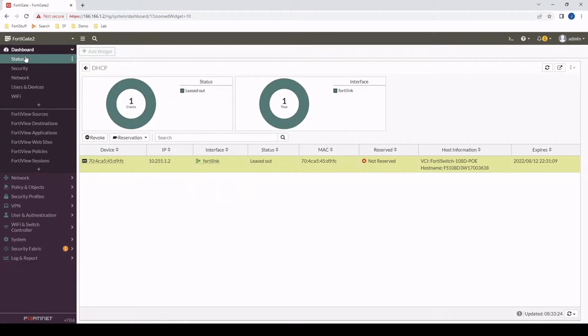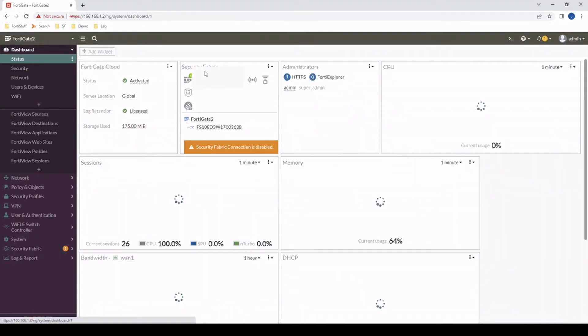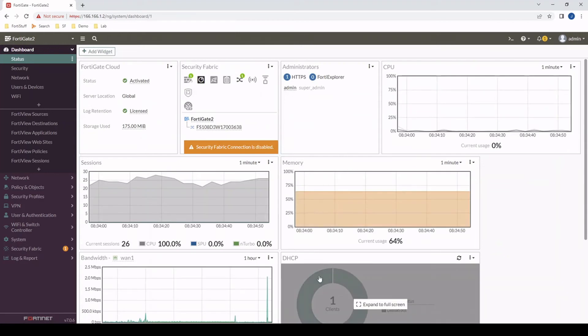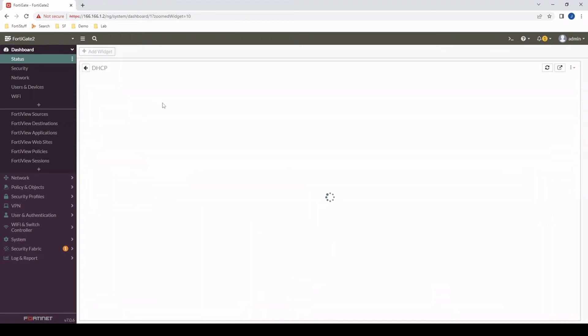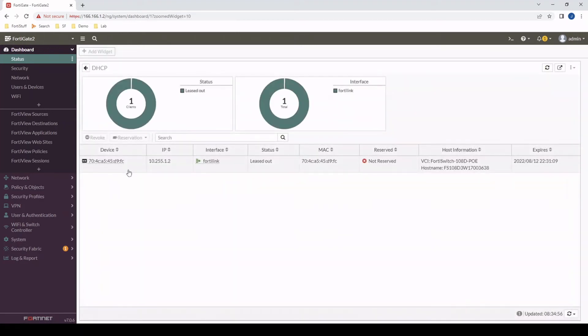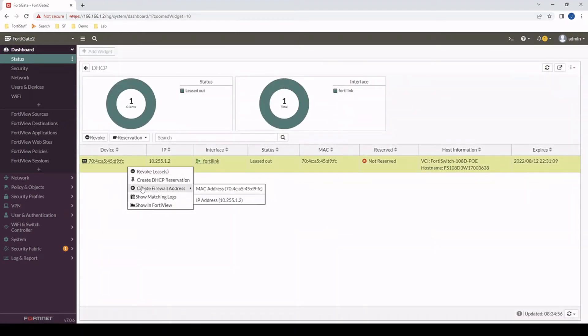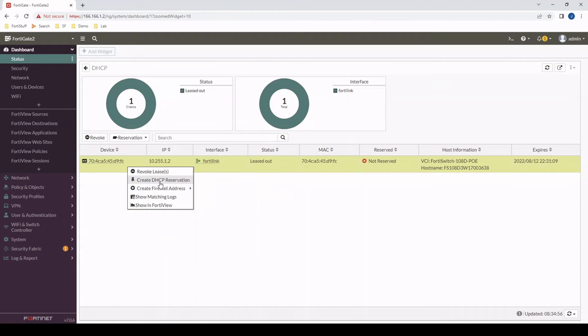I just went to the dashboard and went to DHCP. Just to show an example, if I right click this and create a DHCP reservation, maybe I want to see what's happening on the backend or on the CLI so that I can replicate this on a larger scale via script, for example.